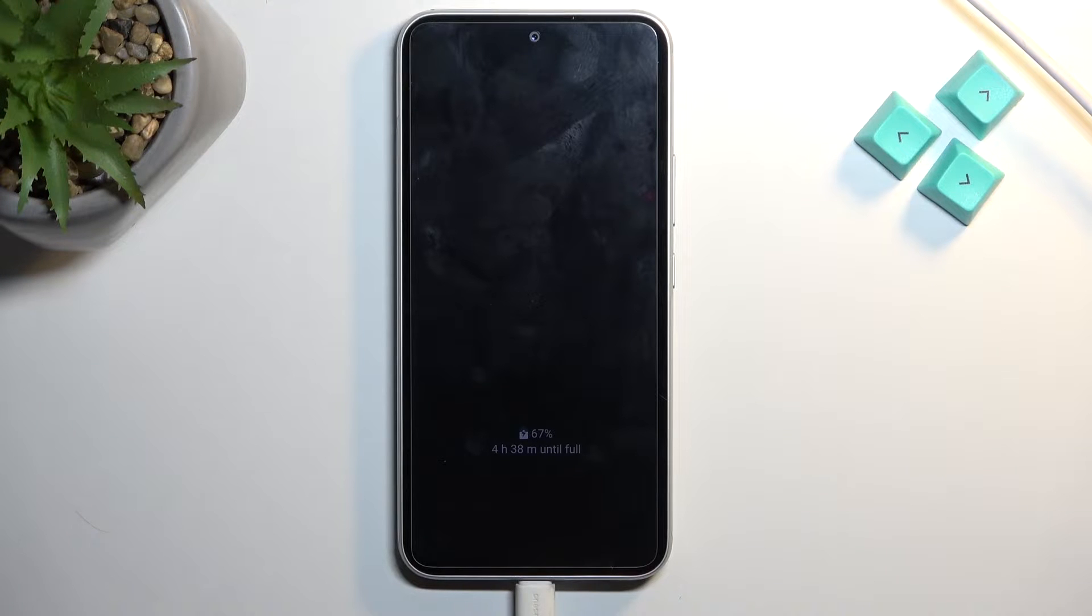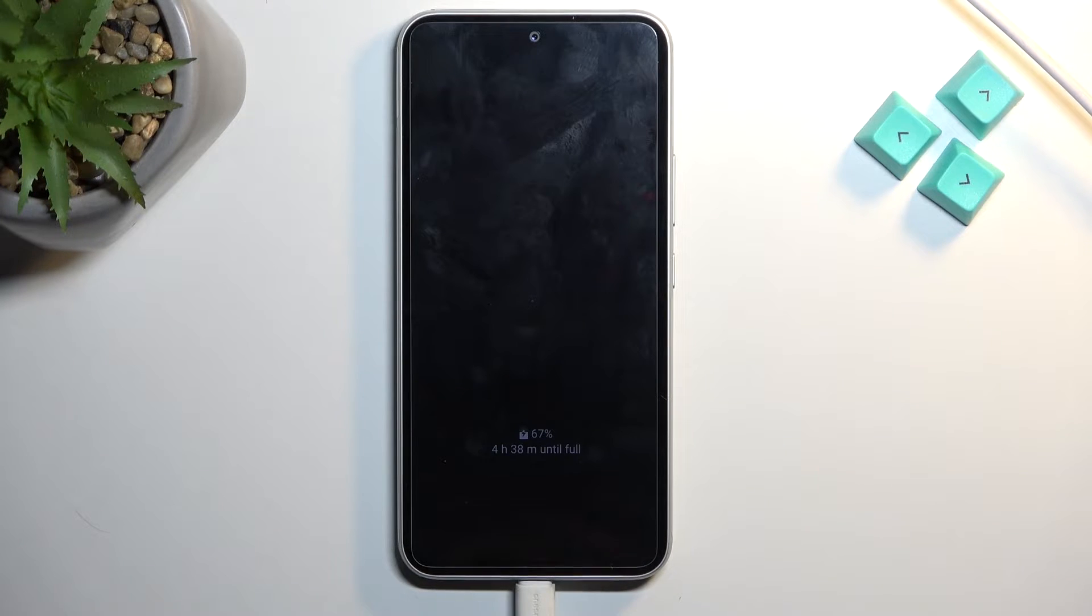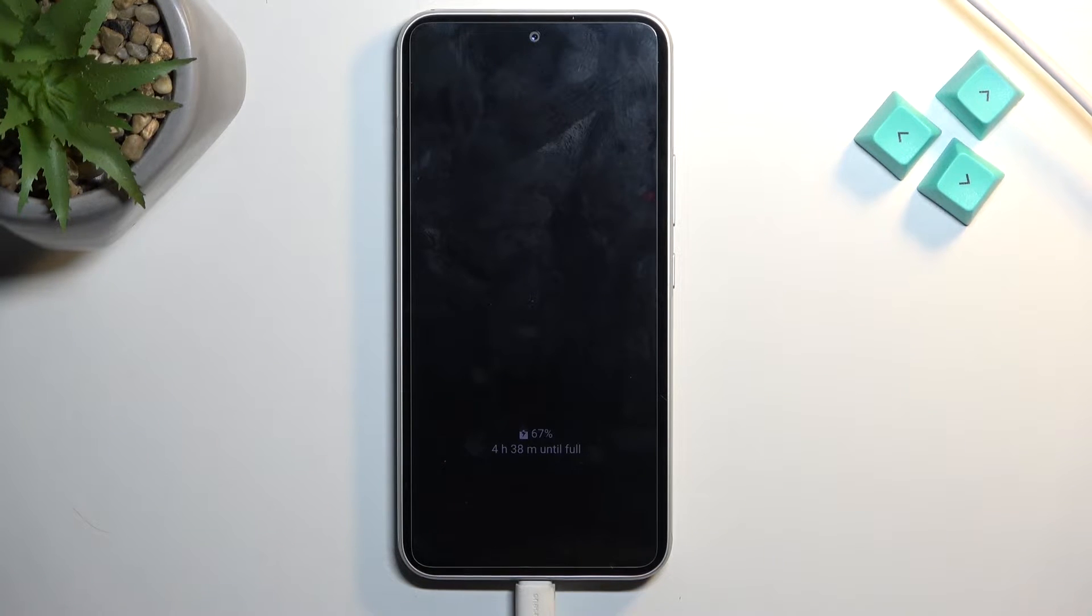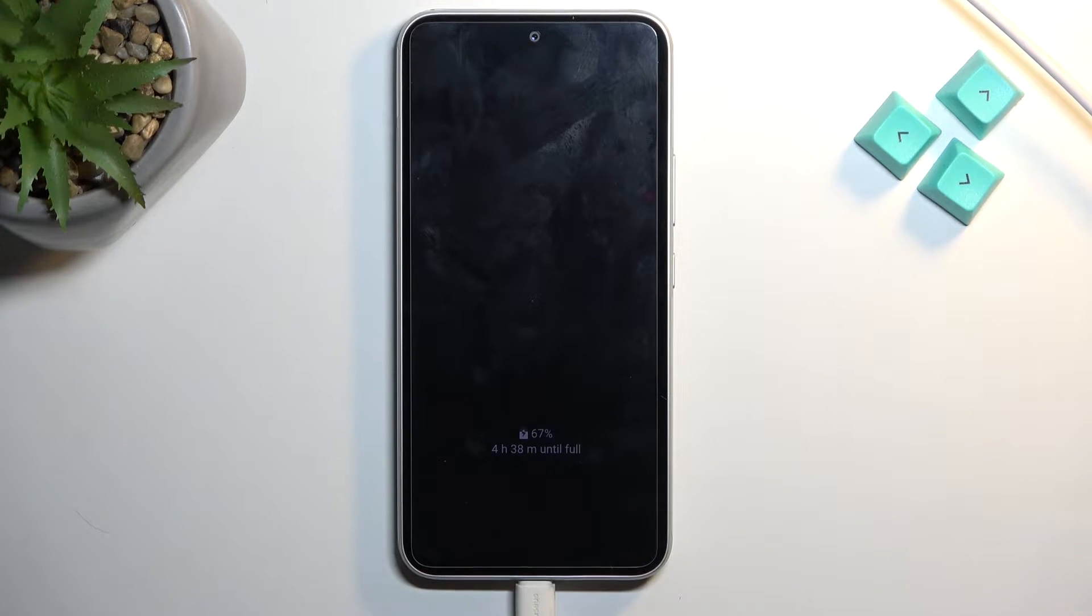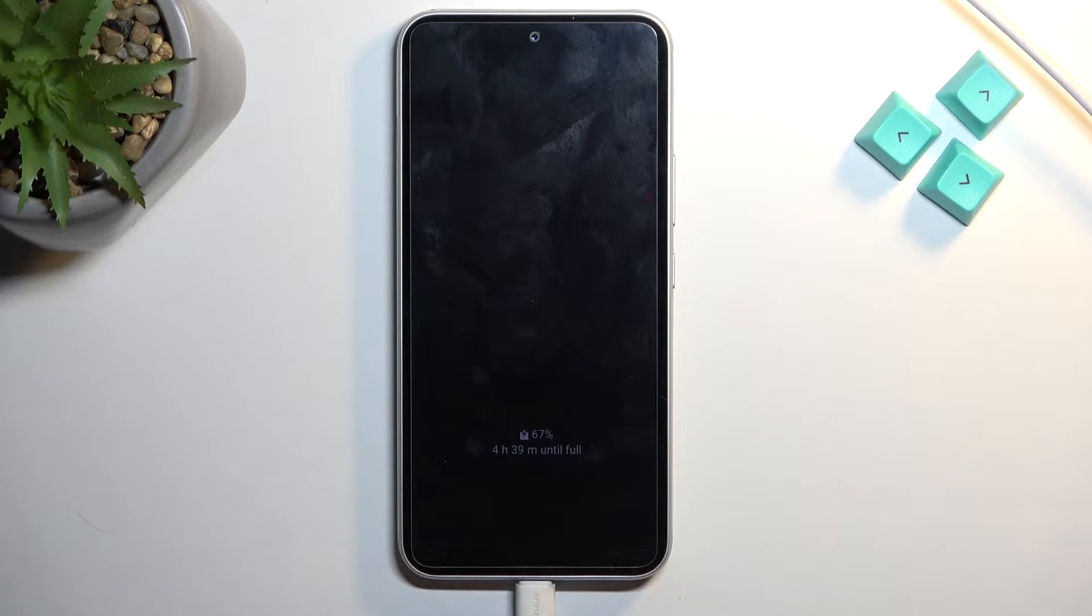It will verify that the device is yours by either providing the previously used screen lock or previously used signed-in Google or Samsung account. Assuming you don't know either of those, your device will basically become bricked.